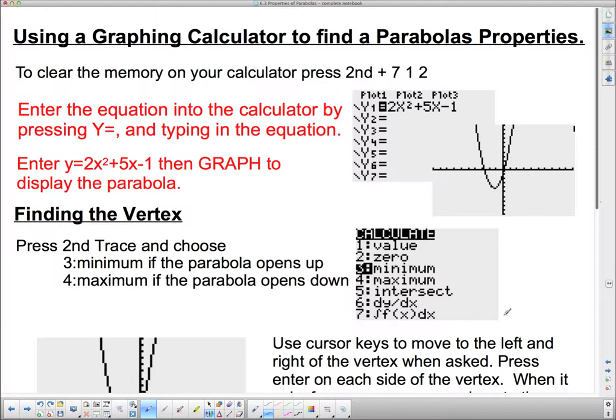Now we're going to work with the graphing calculator, and this may take a little bit of time. So I'm actually going to stop the video right here and make a second video covering how to work the graphing calculator.